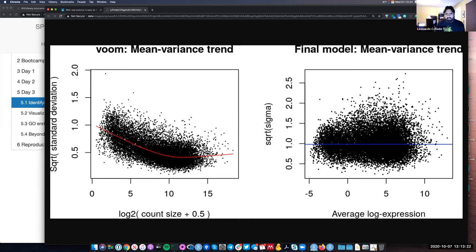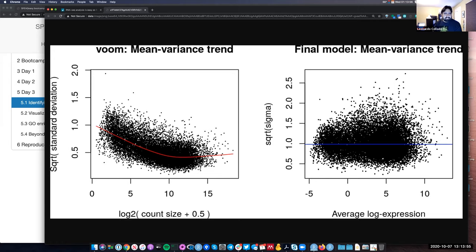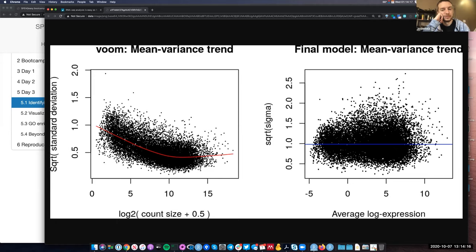In linear regression, one of the assumptions is that the variance is constant for all the data you're working with. Here we notice the variance is not constant because there's actually a relationship. VOOM tries to find the red line and the distance between every gene and the line, and uses that to adjust the expression values. We end up with something on the right side where we now have a straight line — that's by design — and now you get the same variance regardless of the mean expression.